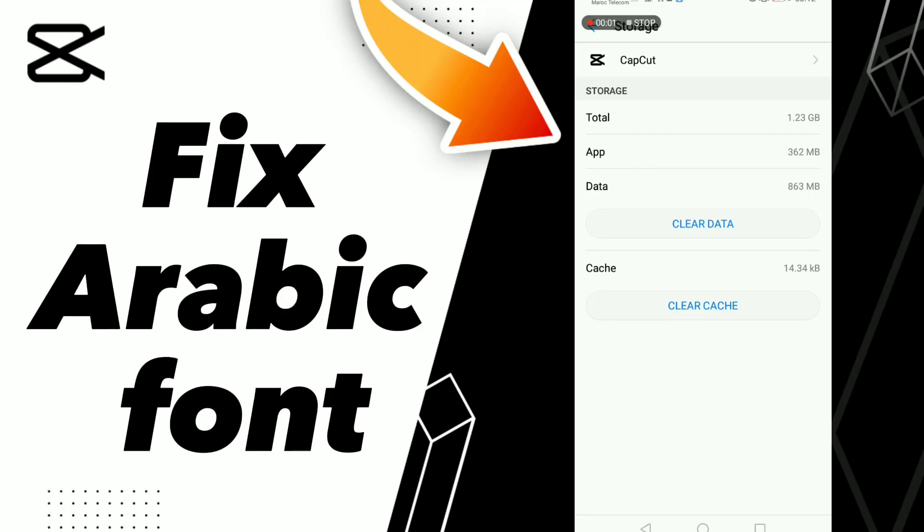How to fix Arabic font in CapCut. In this video, we'll look at how to fix the Arabic font issue in CapCut.